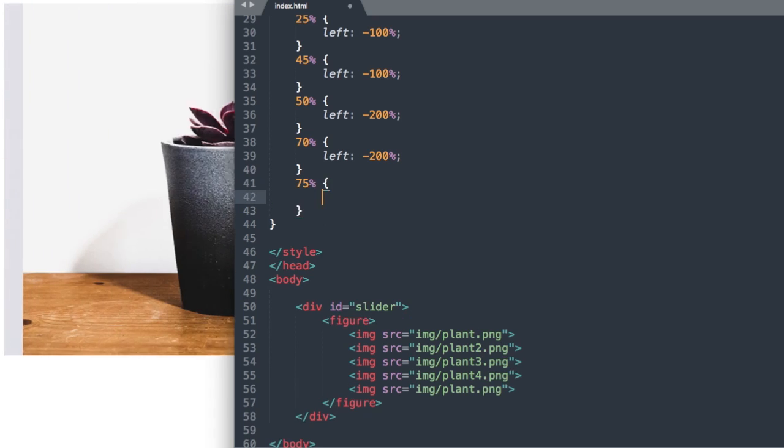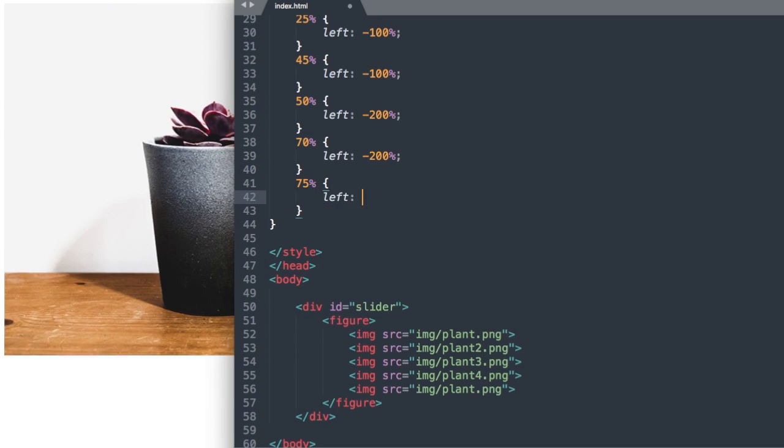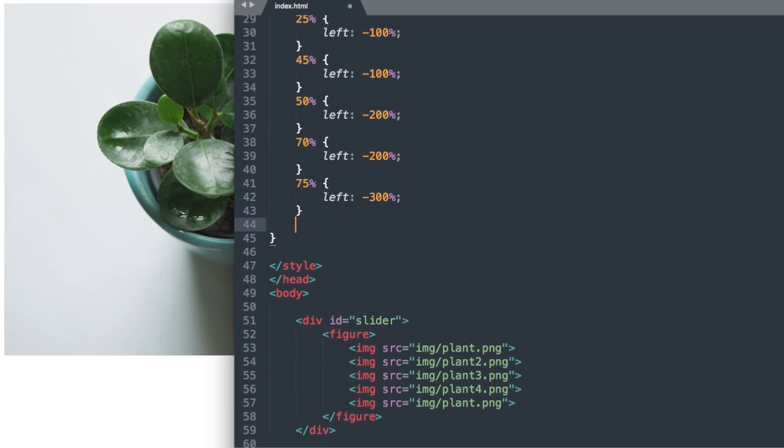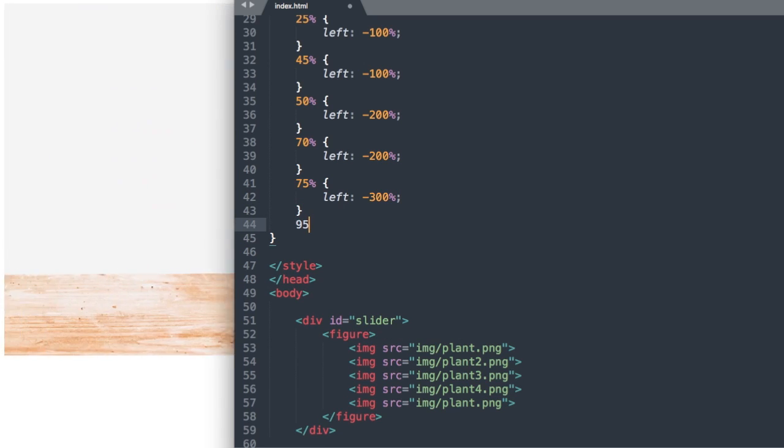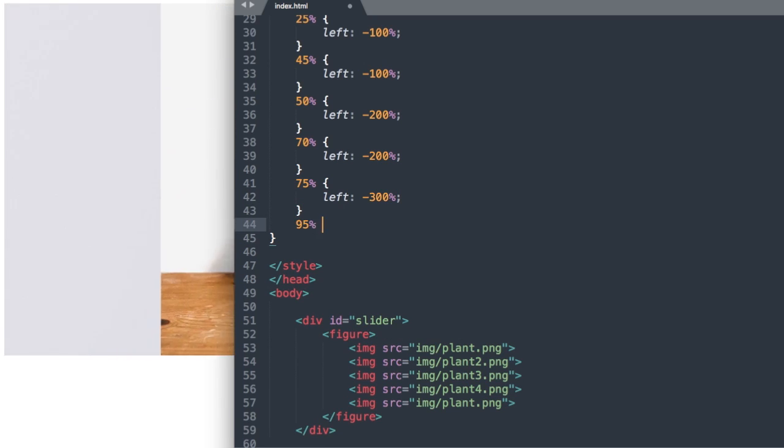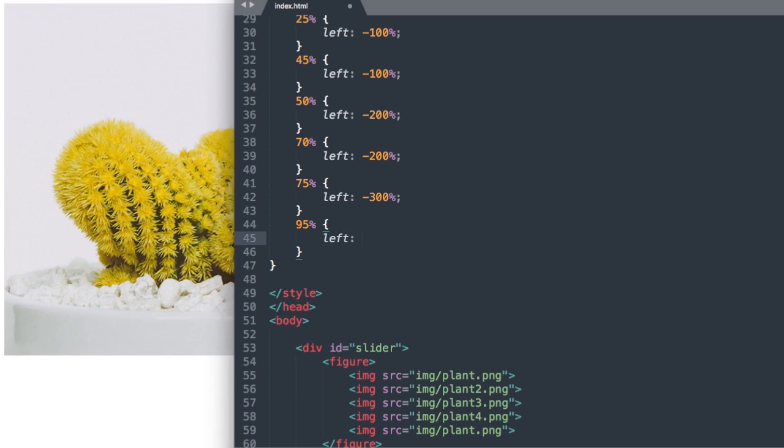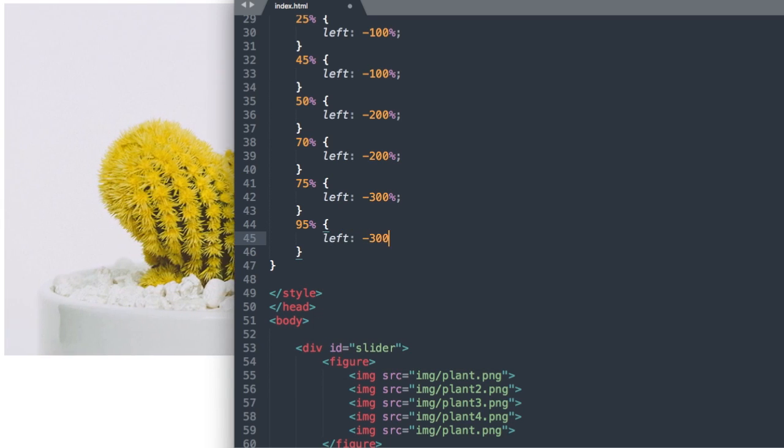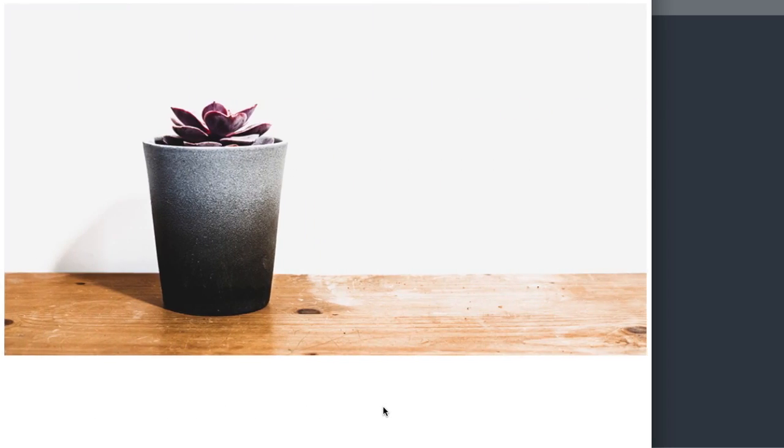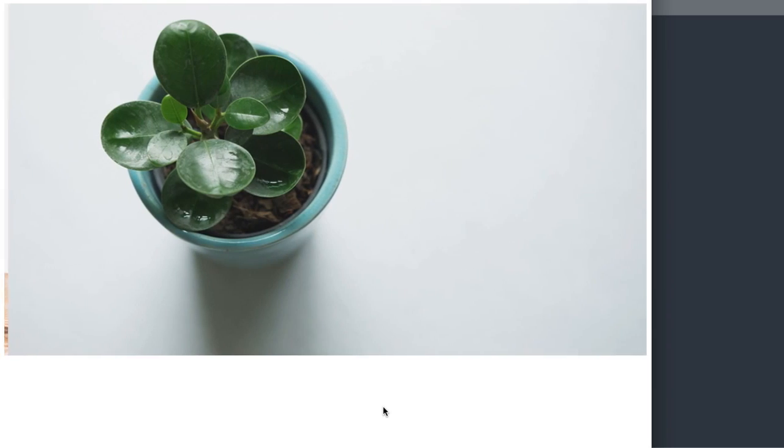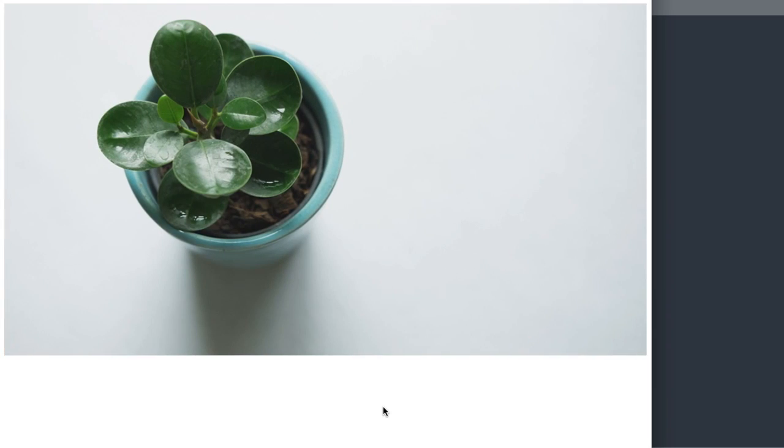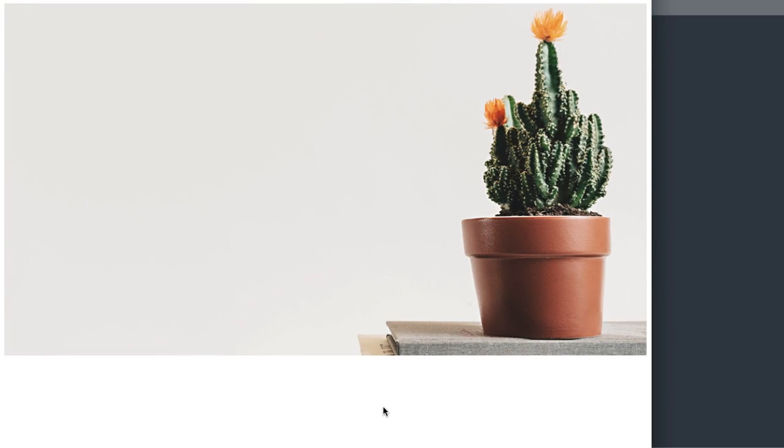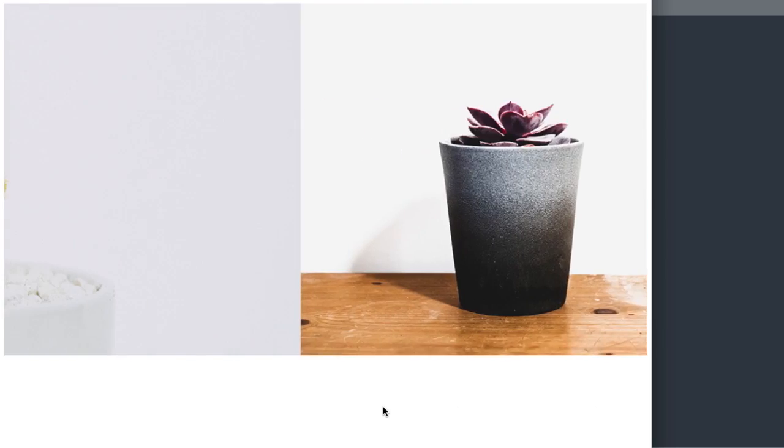At the 75% mark and 95% mark we'll say negative 300% so left negative 300% and now if we refresh we go from the first slide to the second slide then the third and then the fourth. Now it's going to bring us all the way back to the first but a little quicker.